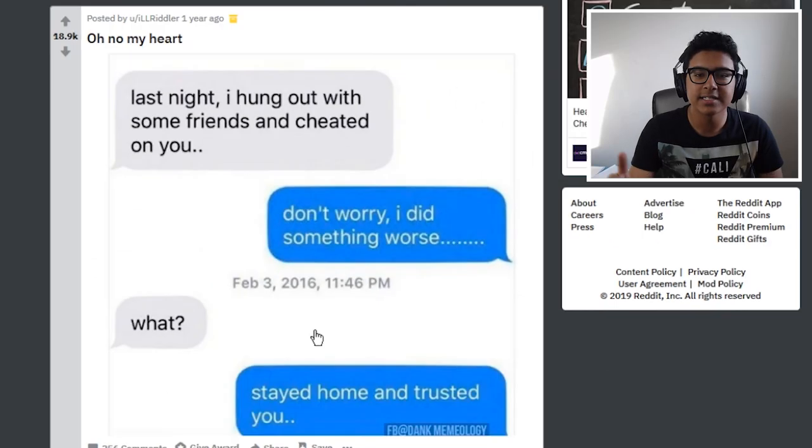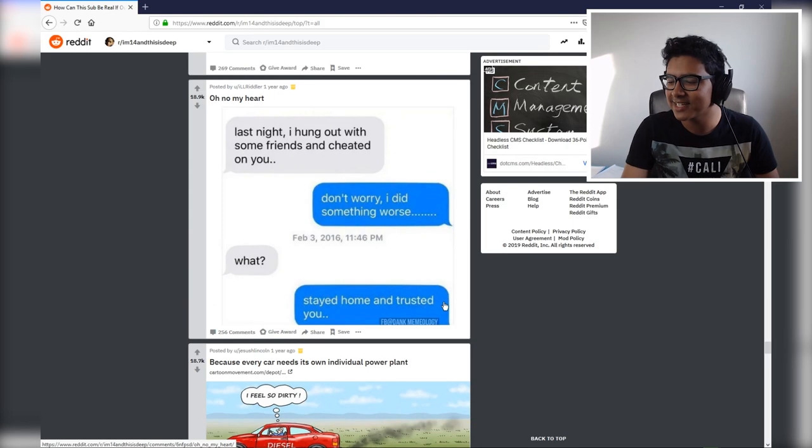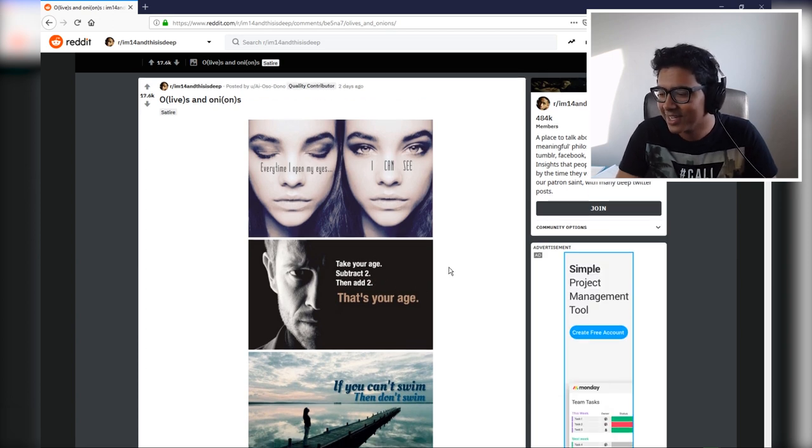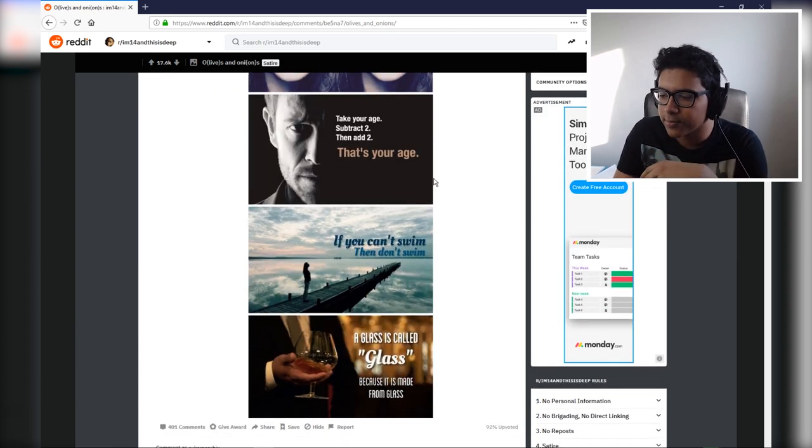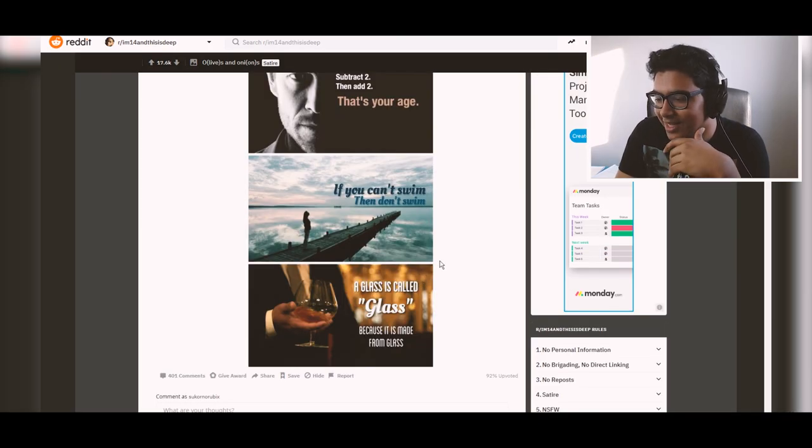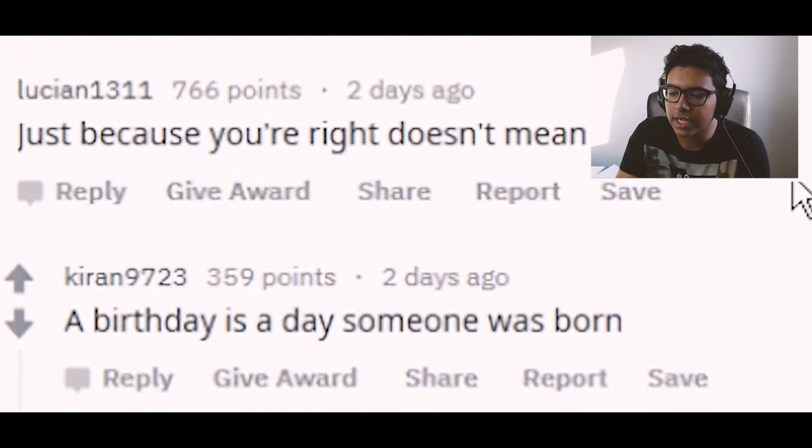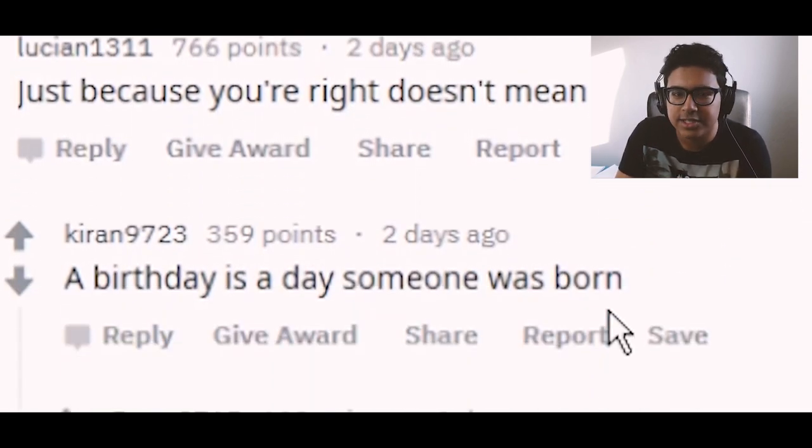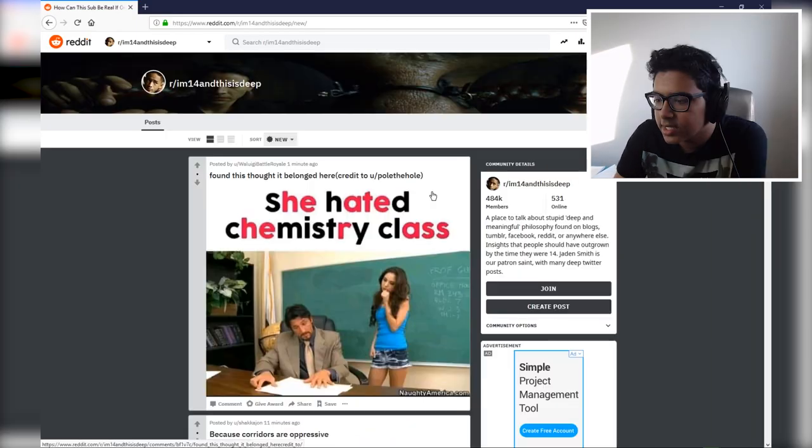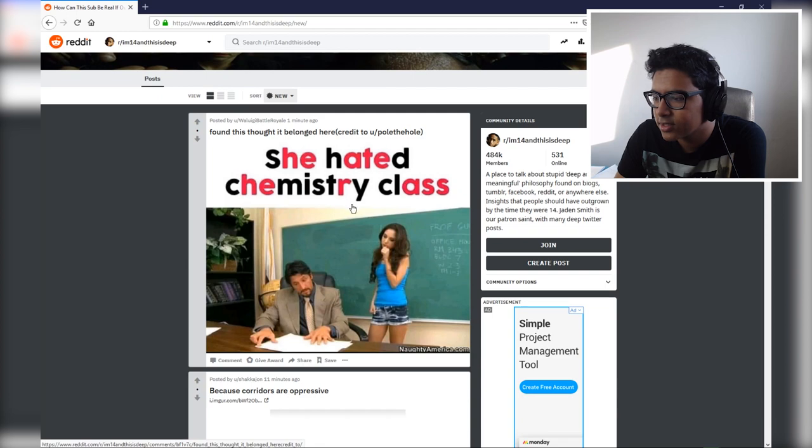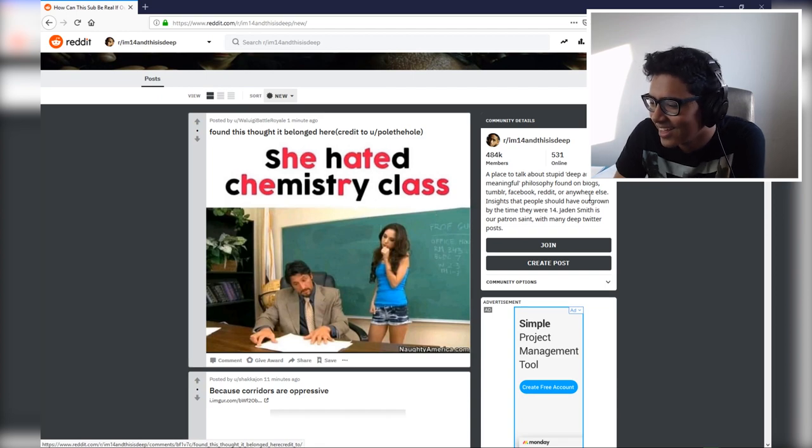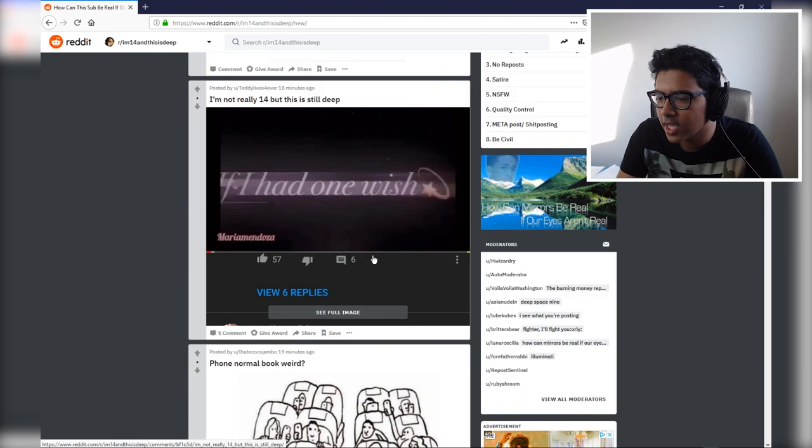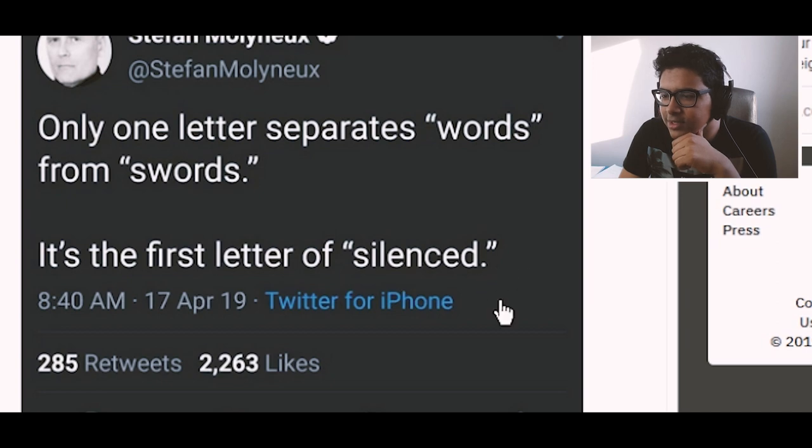Hung out with some friends and cheated on you. Don't worry, I did something worse. I bet it's gonna say I trusted you or something. Stayed home. And true, exactly, exactly me. It's all the same. Take your age, subtract two, and add two. That's your age. If you can't swim then don't swim. A glass is called glass because it's made from glass. Well, people die when they are killed. Just because you're right doesn't mean you're correct. A birthday is a day someone was born. When you see the comments, the real gem here. She hated chemistry class. He ate her. That's a good one.